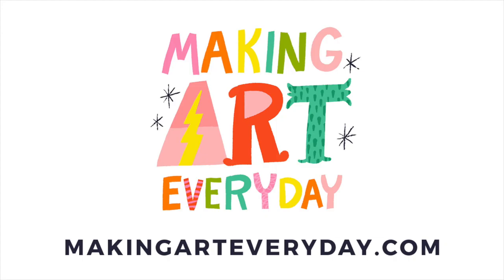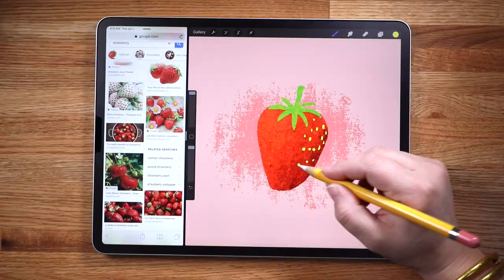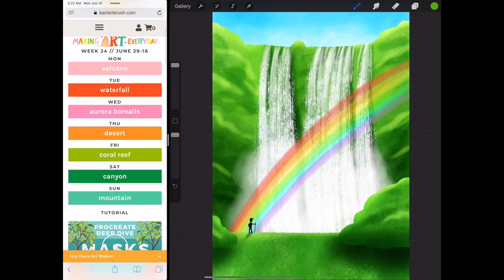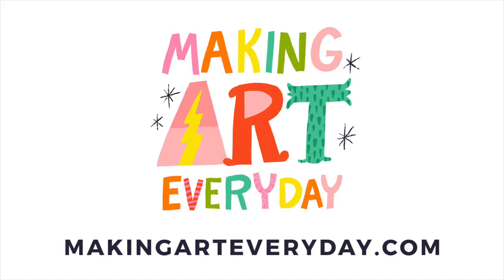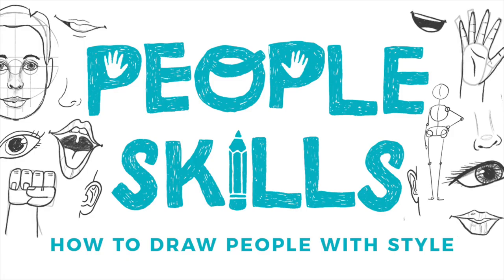I created People Skills as a part of my Making Art Every Day Challenge, a series of drawing prompts, tutorials, and motivation to help you overcome creative fears and establish a daily art-making practice. Each month's prompts follow a different theme, and this month's theme is People. If you're interested in joining Making Art Every Day, you can learn all about it at bardobrush.com slash joinMAE. I'll put a link in the description. I cannot wait for you to join in this month as we develop our people skills.